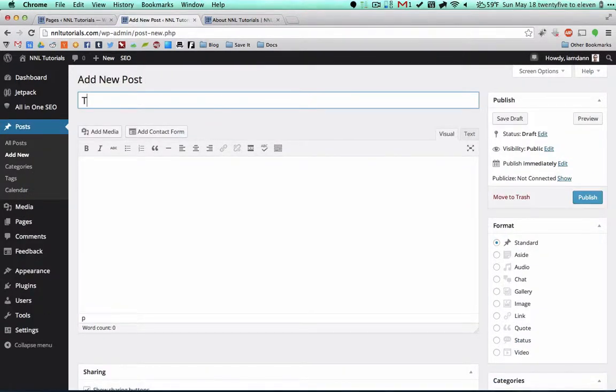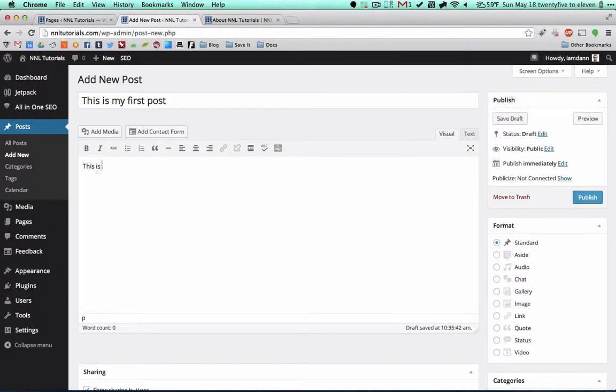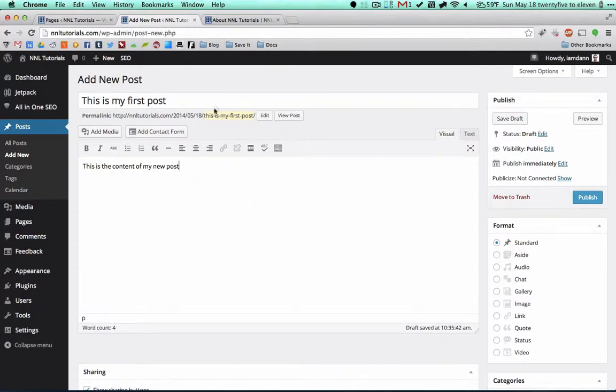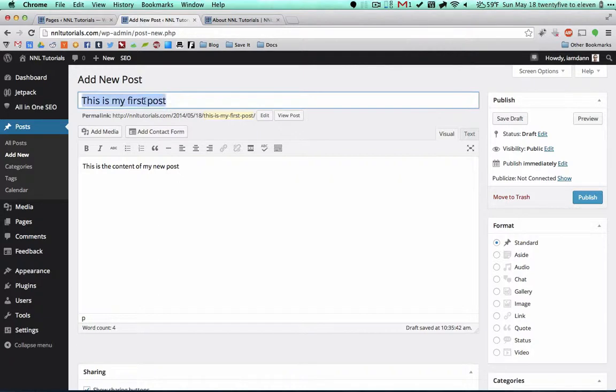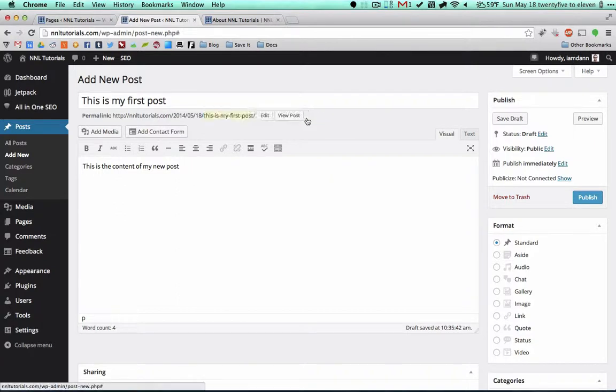So this is my first post. This is the content of my new post. And you'll see that this permalink automatically updates to whatever you typed in here. I'm going to tell you a little bit whether you should keep this, whether you should change it, what you should do. But for now we can just keep it like it is.